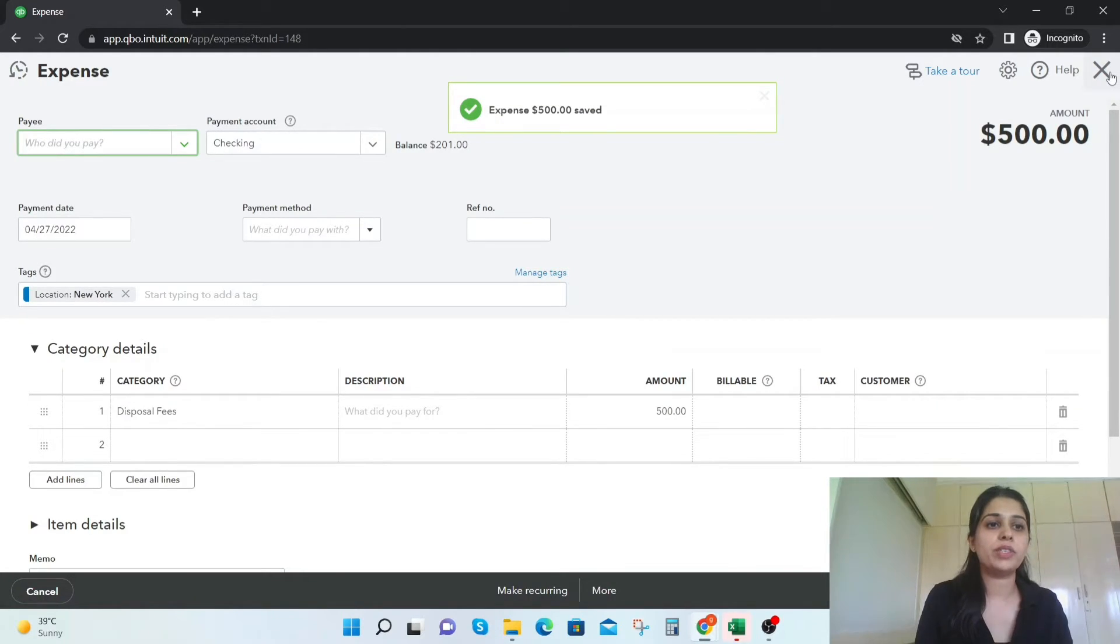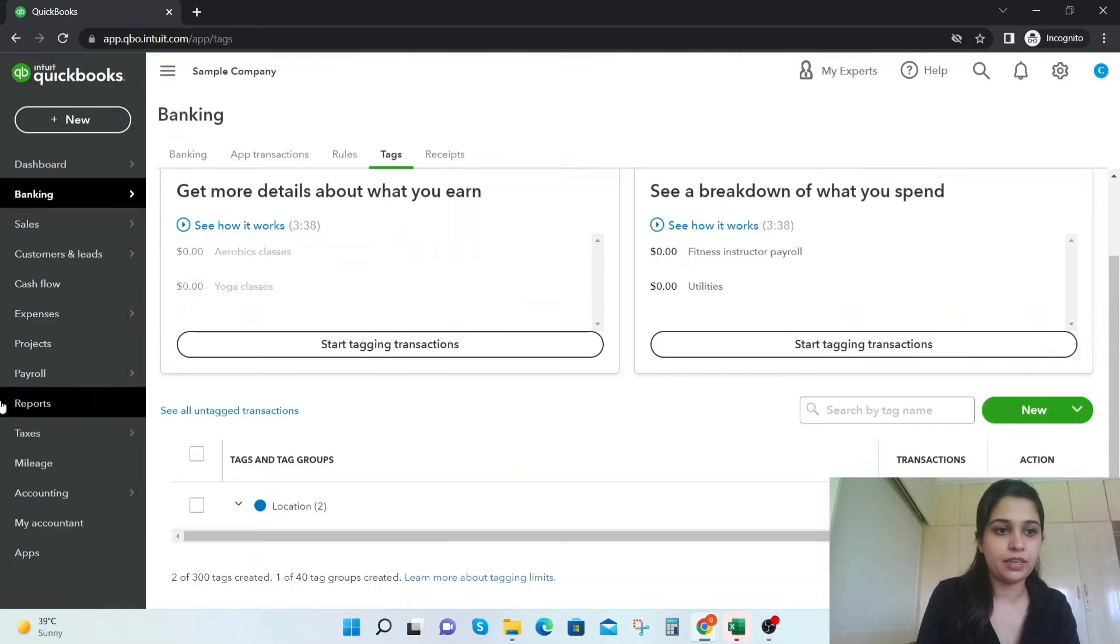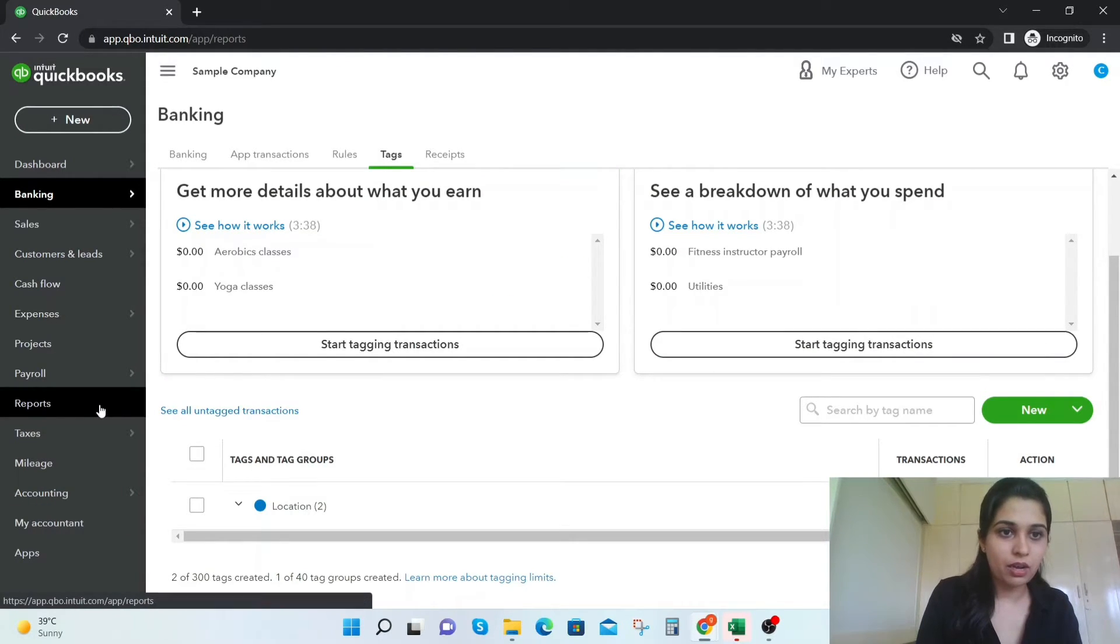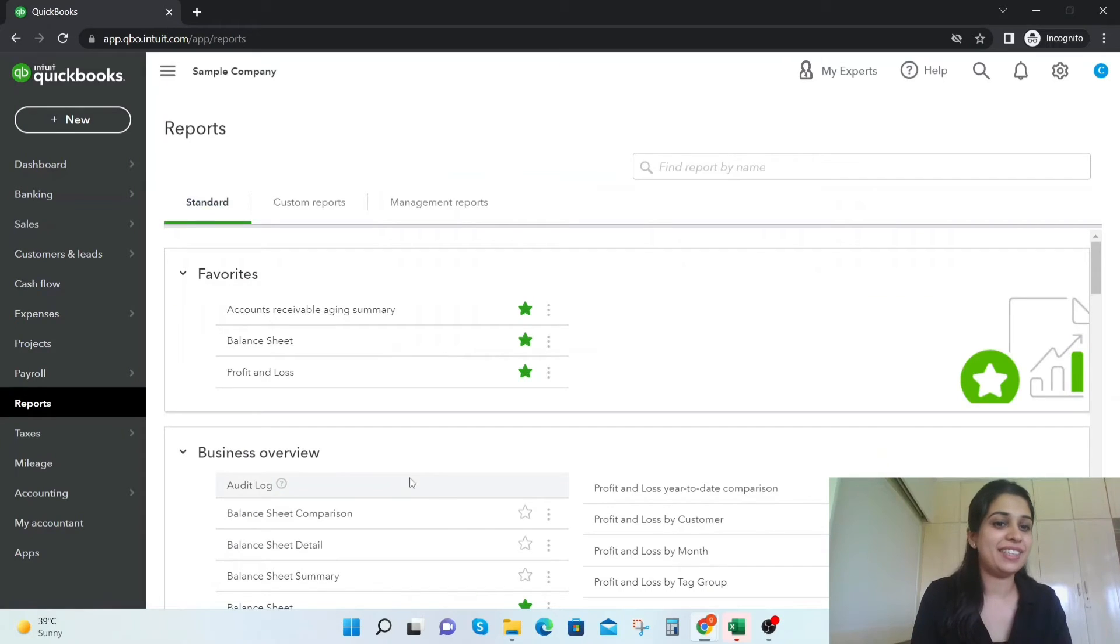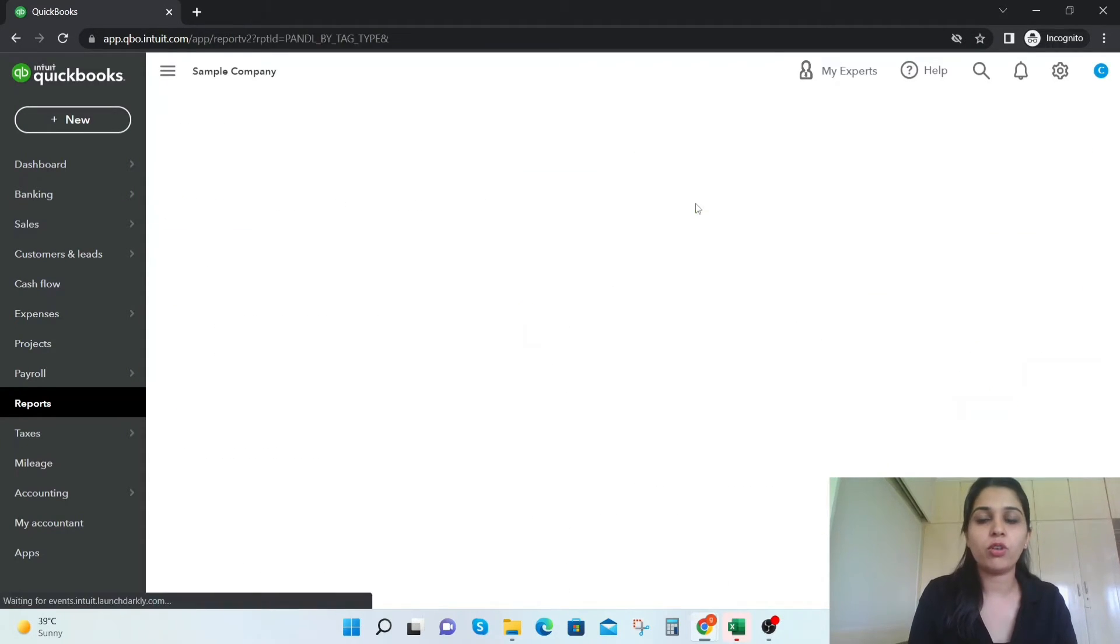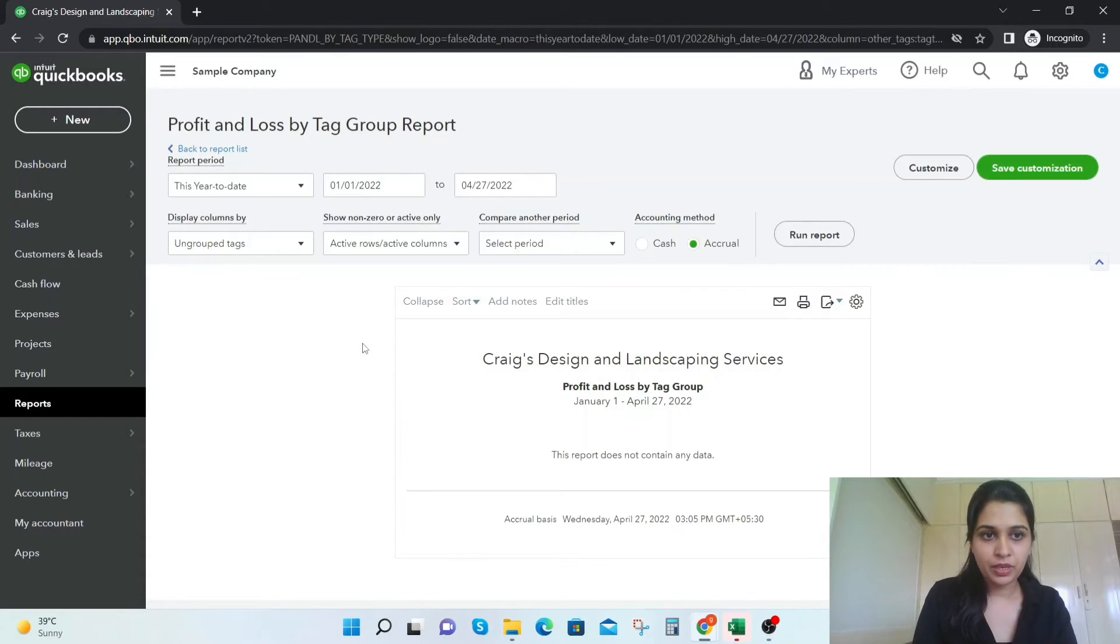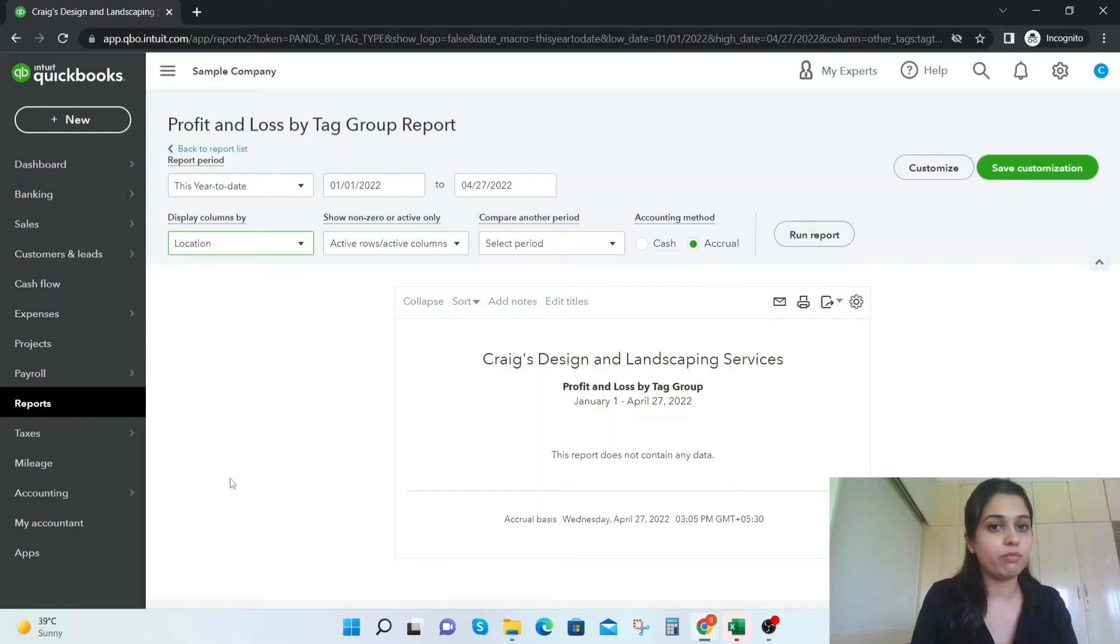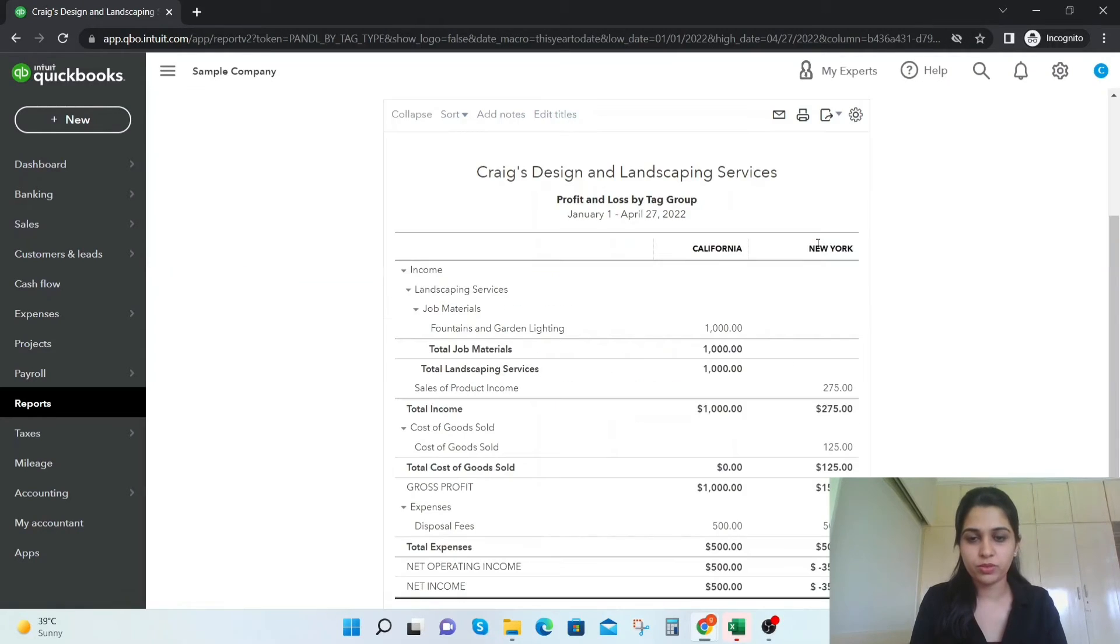So basically what we've done is we've referred to two expenses and two incomes. Now let's go to the reports and see how does this work. So you just type tag here, profit and loss for tag group, and display columns by locations because that was our tag group, and just run the report.